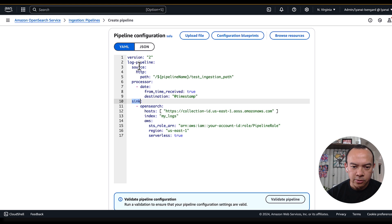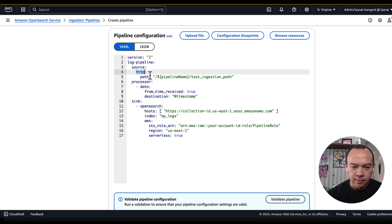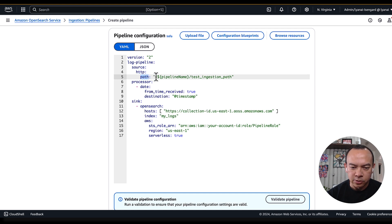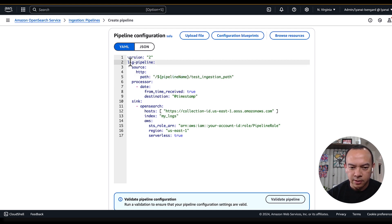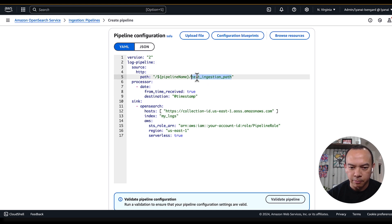In the source part, I define which source plugin I'll use. I use the HTTP one, and define with which path I expect to receive my HTTP call. So, it uses the pipeline name, so I expect to receive in the slash log pipeline, slash test integration path.